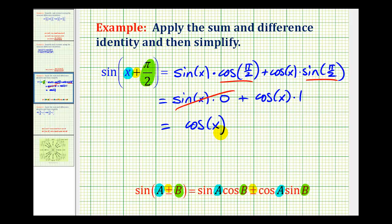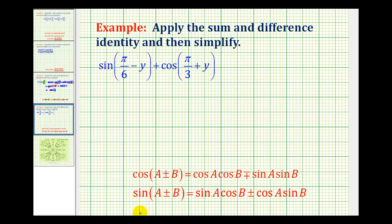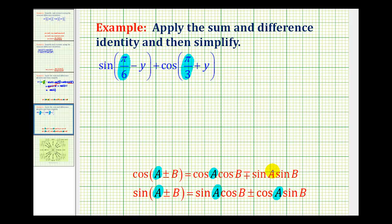Let's go ahead and try a second example. Here we have the same type of problem, but now we're going to apply both the difference identity for sine and the sum identity for cosine. In both cases, A is the first angle, so we'll have pi over six here, here, and here. And we'll have pi over three here and here. The second angle B is y in both cases.